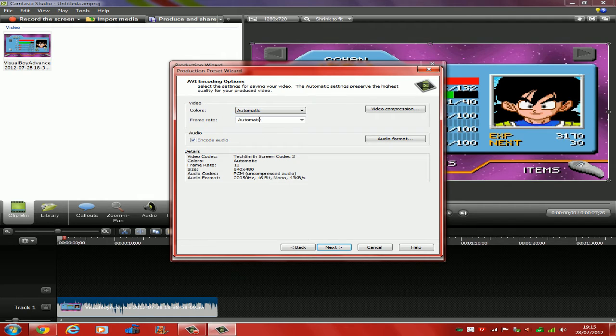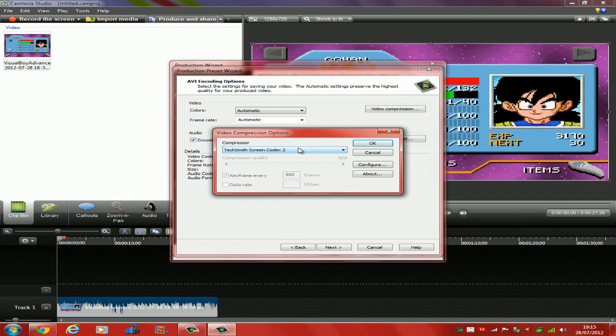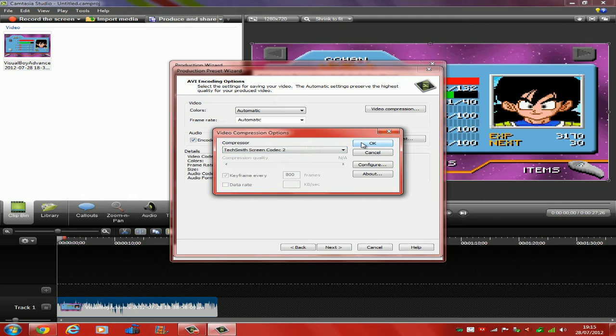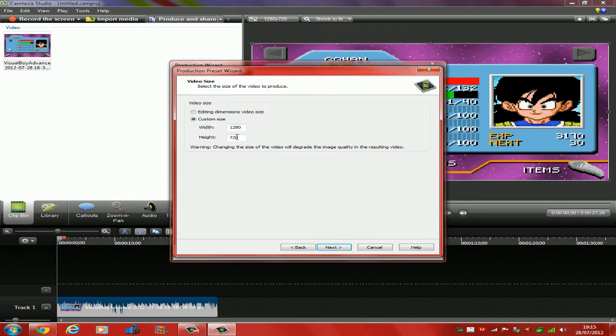Now you want to keep it automatic, the video compression and all that. Because you can go on video compression and just choose which of the ones, but I'm going to choose the standard one that it comes with. And just click Next.